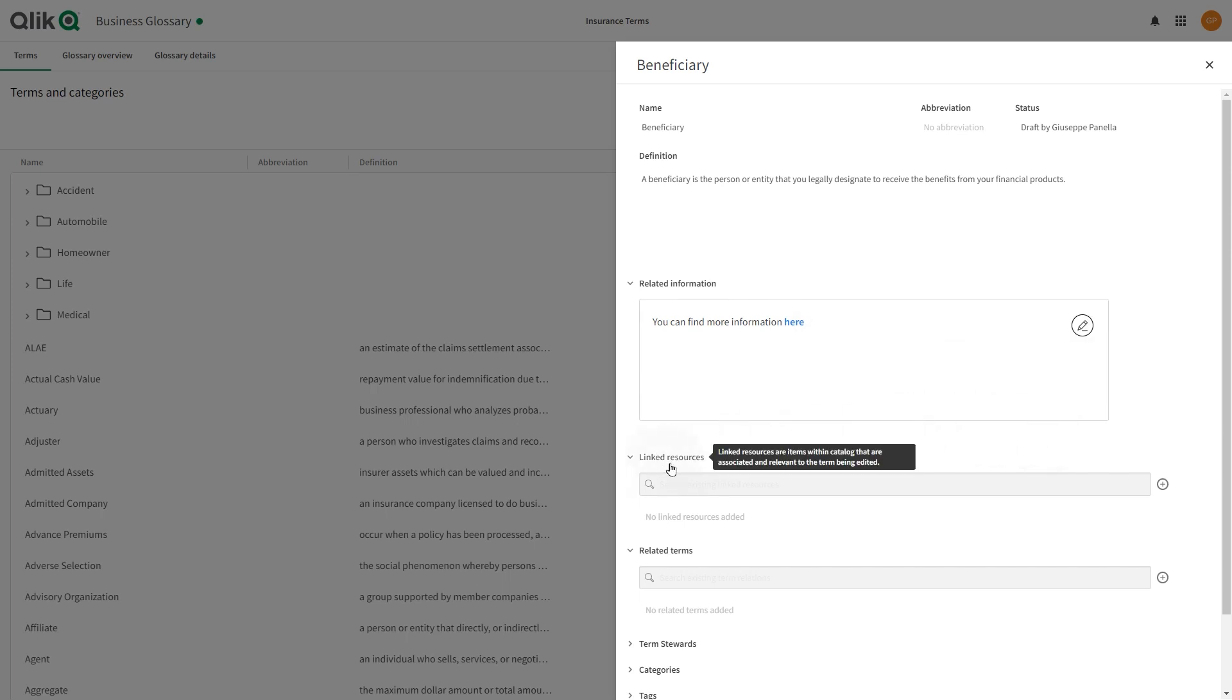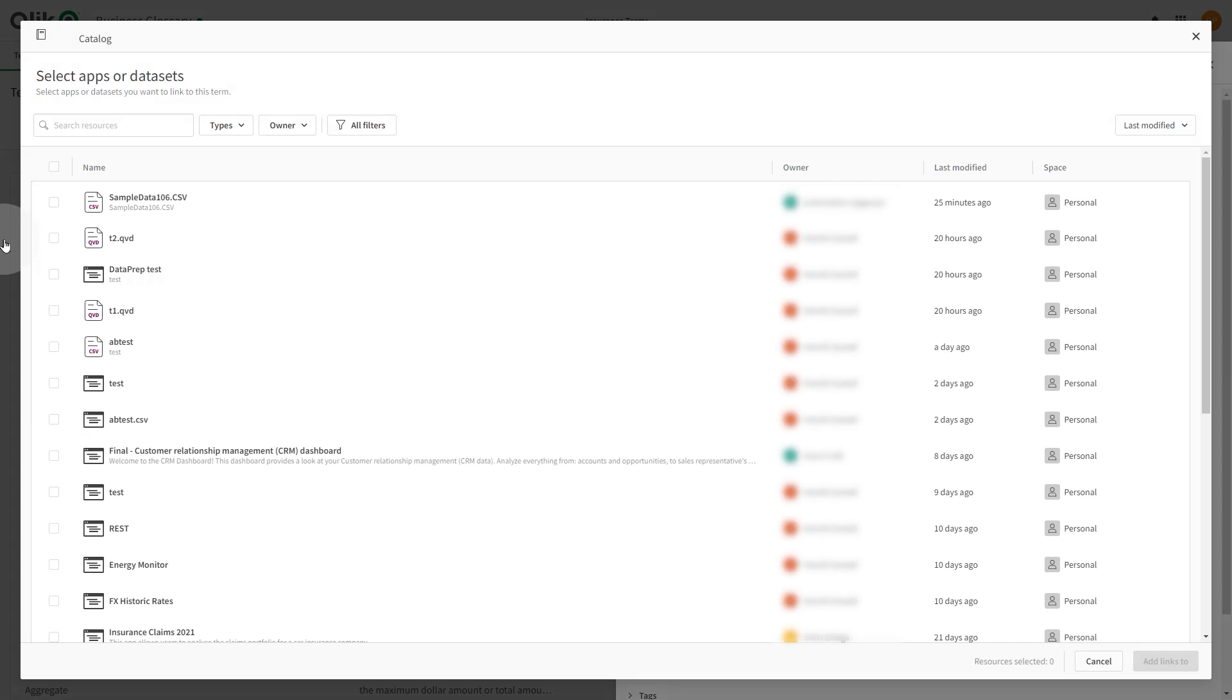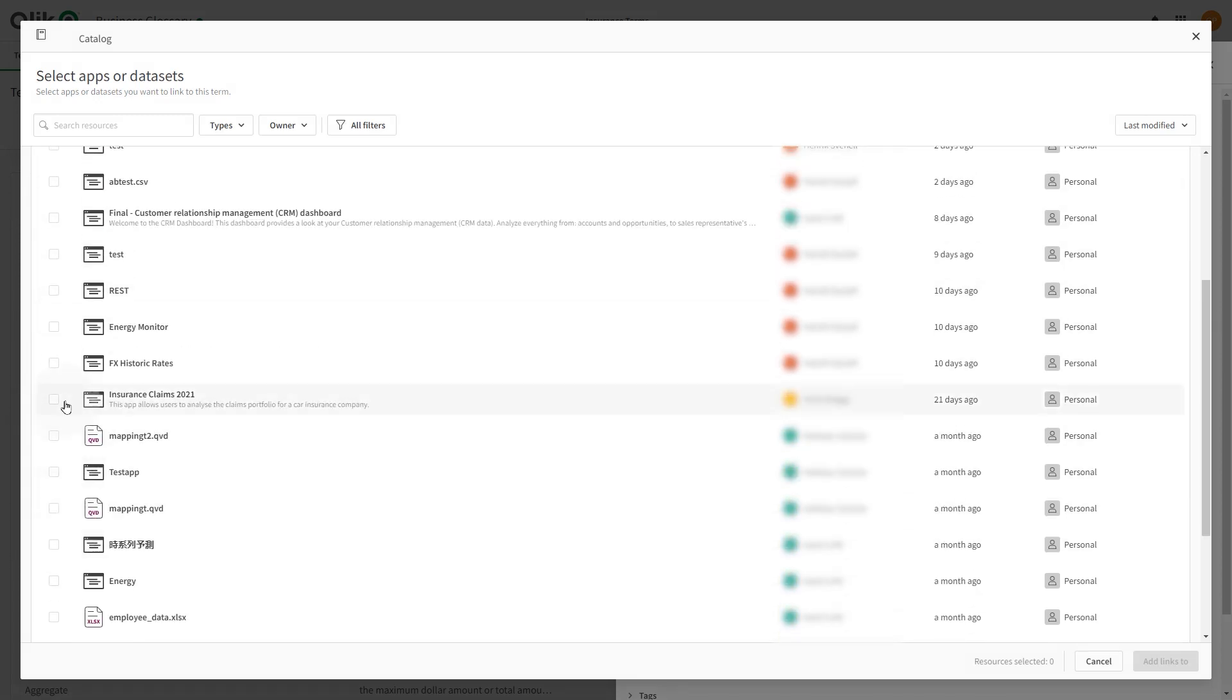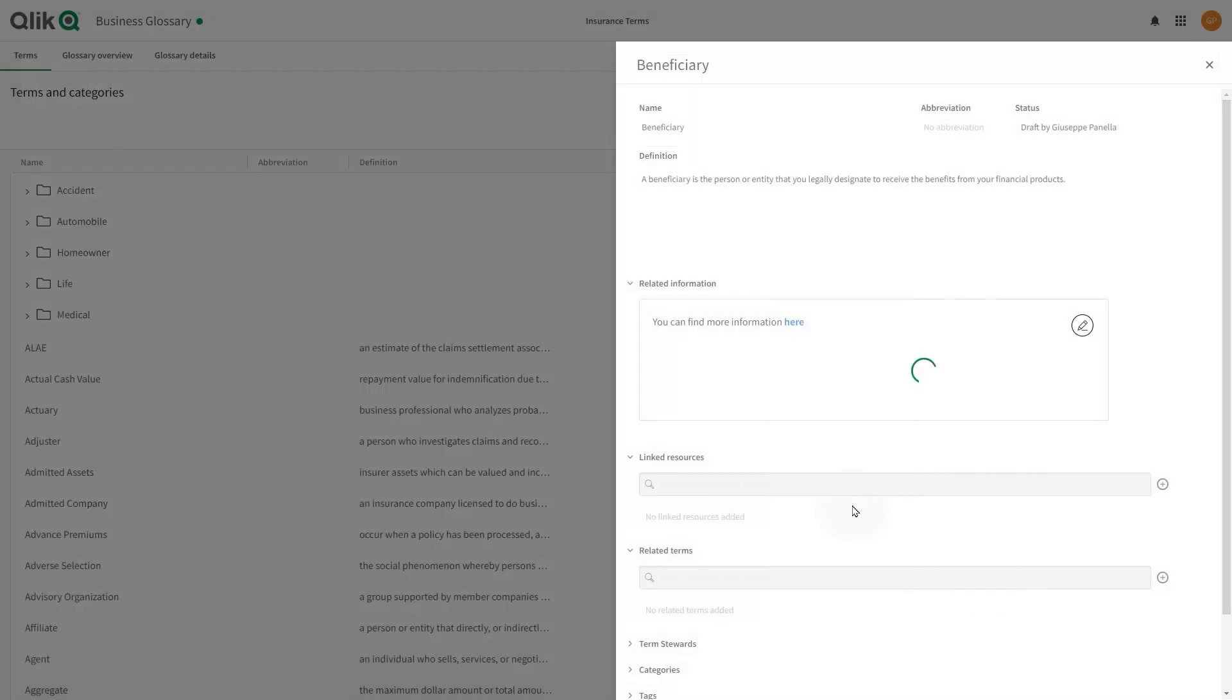Glossary terms can be linked to apps and data sets that are available to the user in the current Qlik Cloud environment. The term editor selects these resources to link the term to related supporting content.